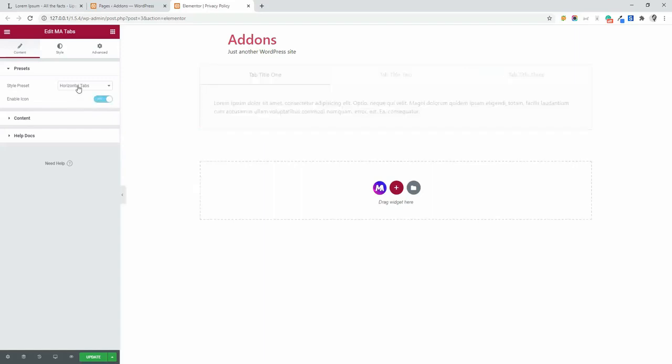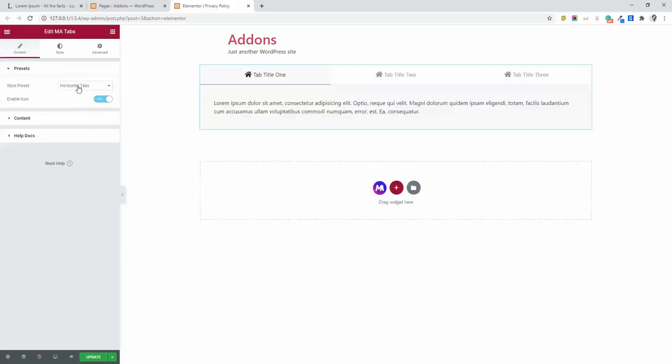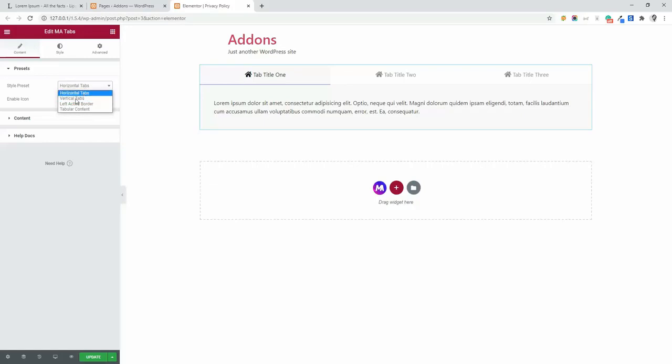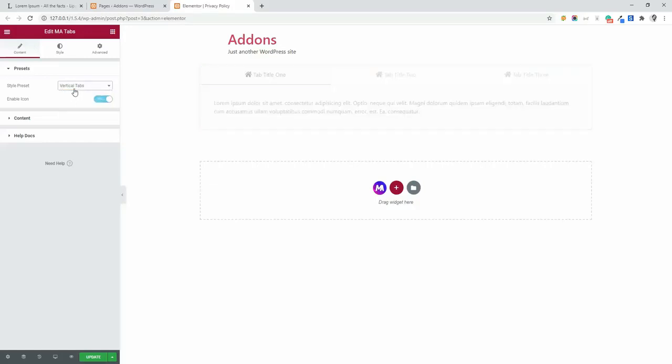I am going to show you some of the preset available. There is horizontal tab. It's by default. Then vertical tabs. You will see the title are arranged vertically.